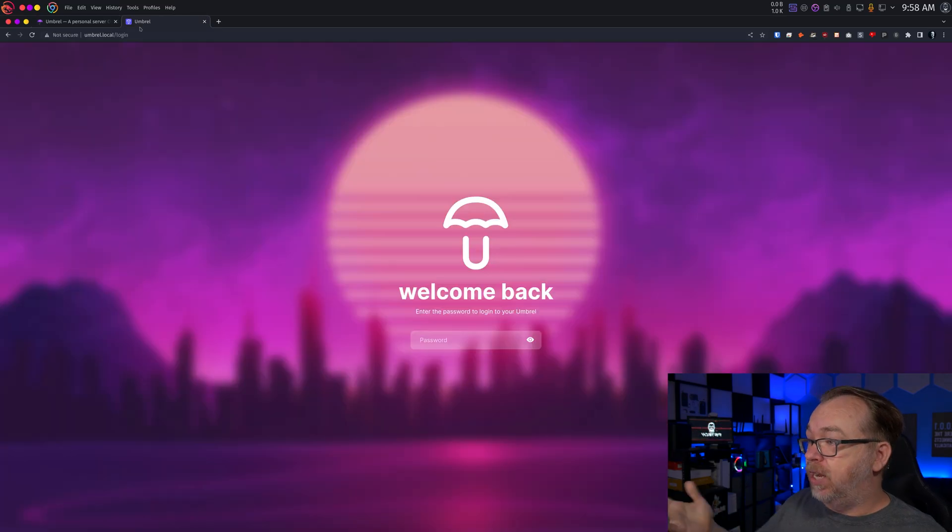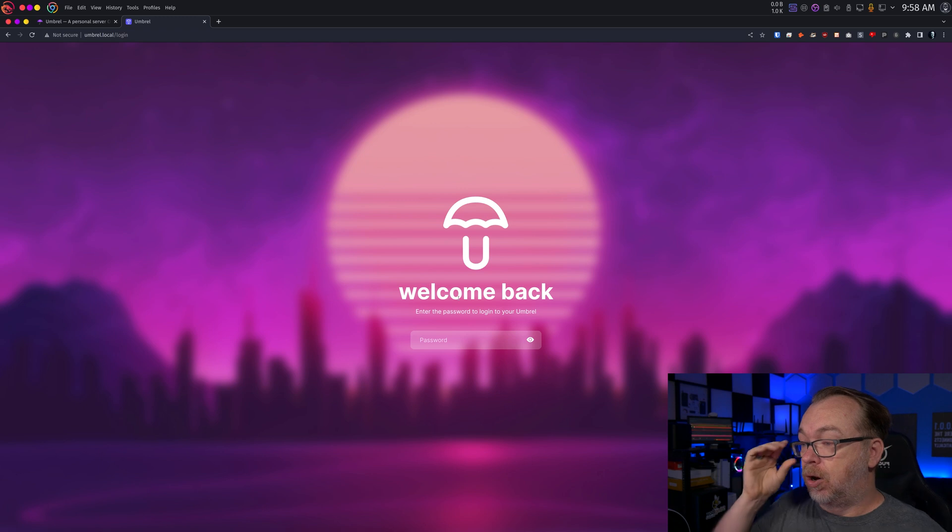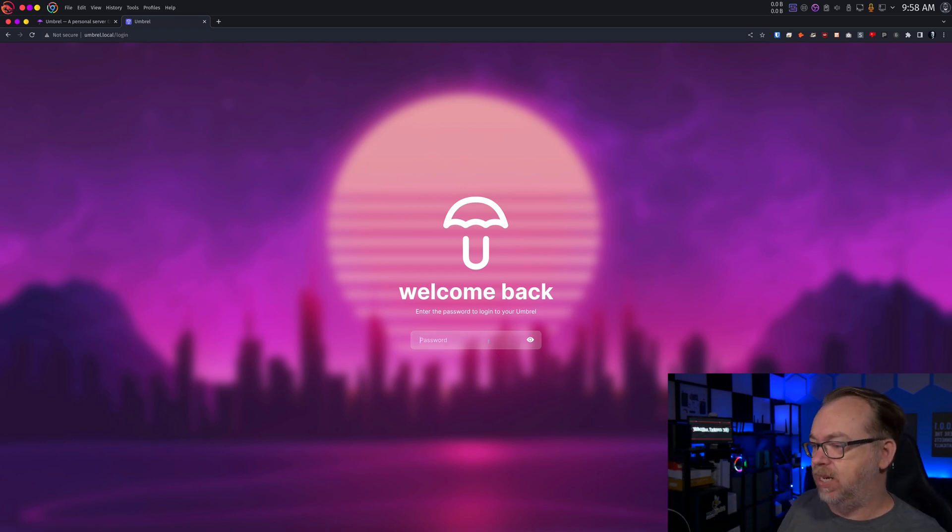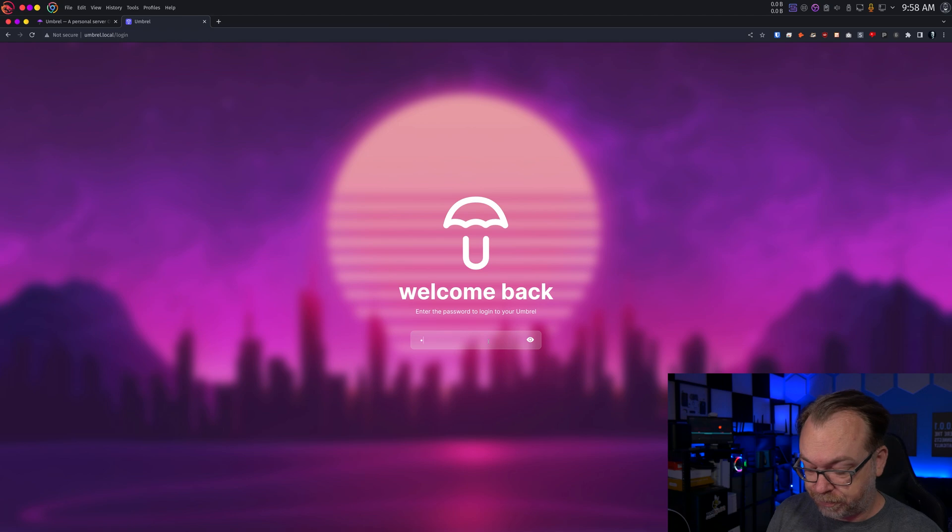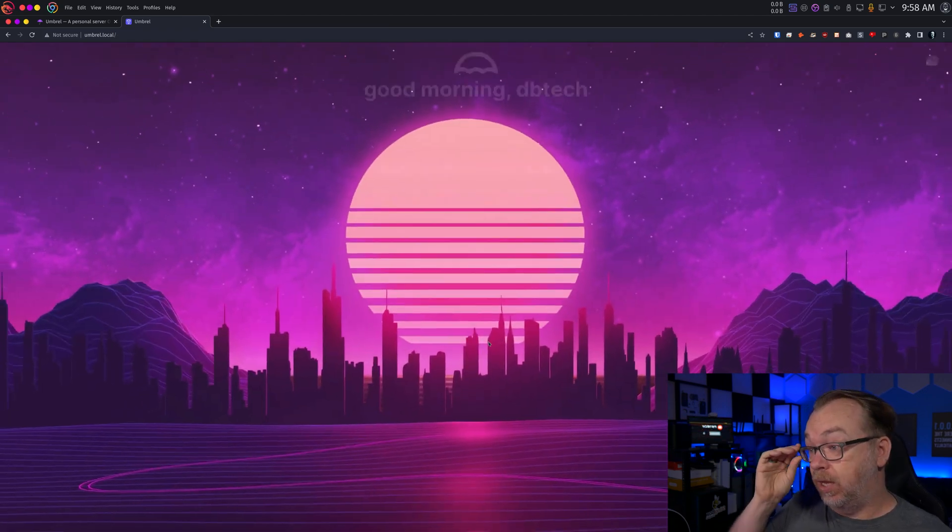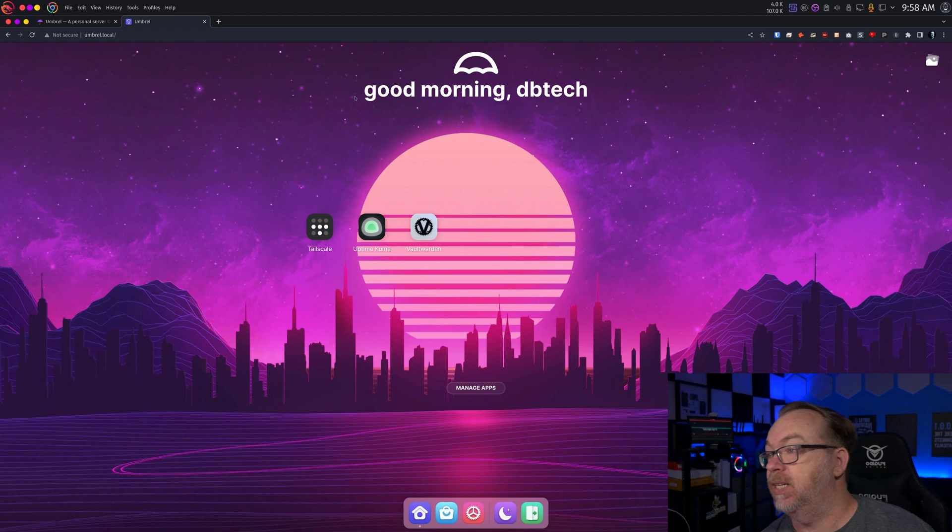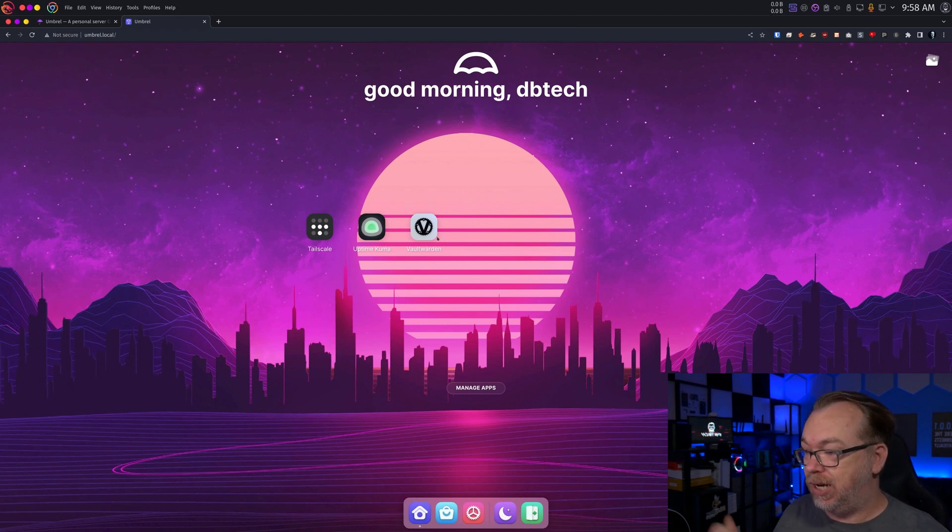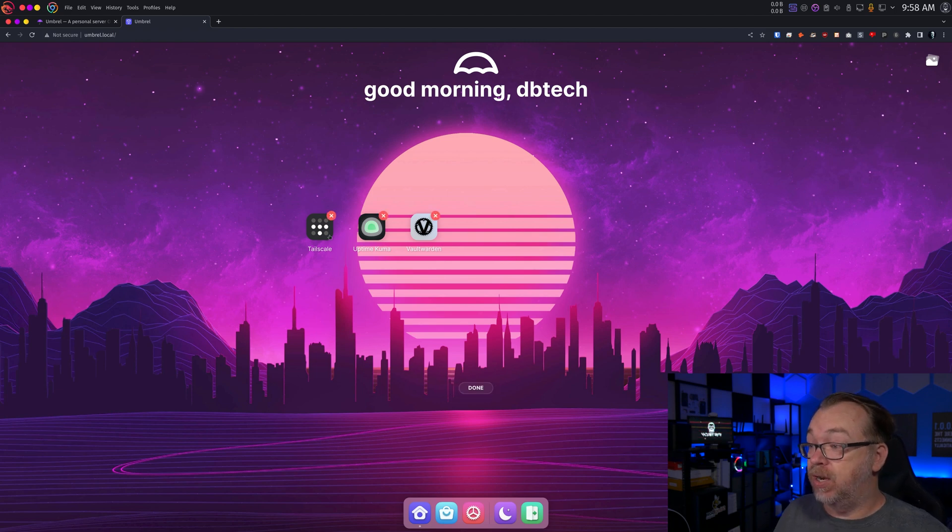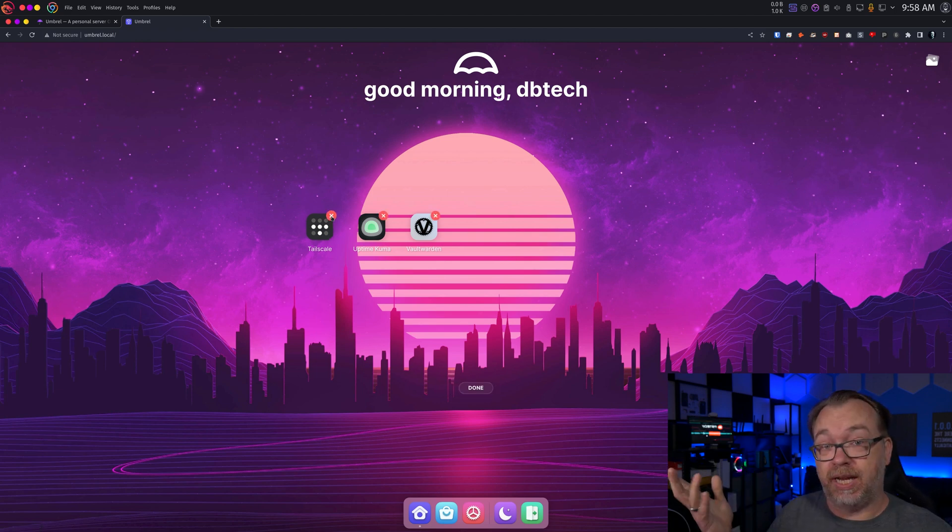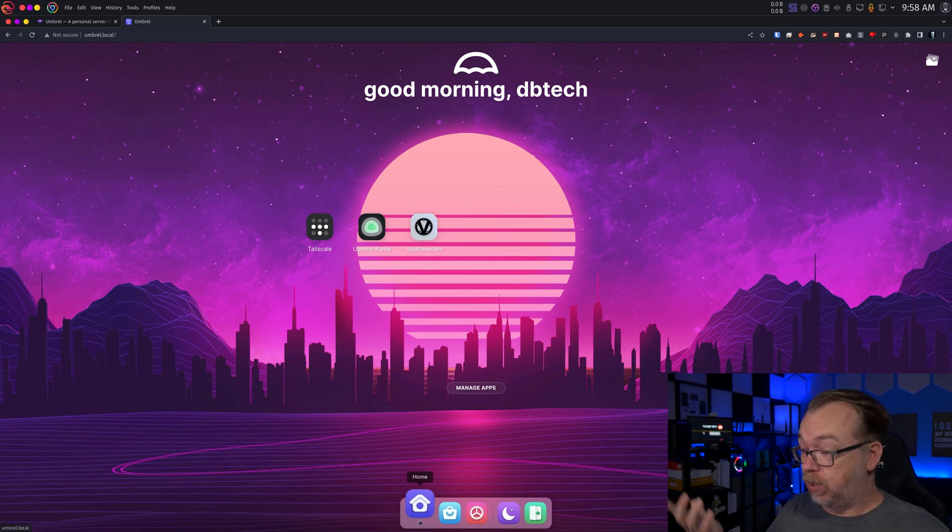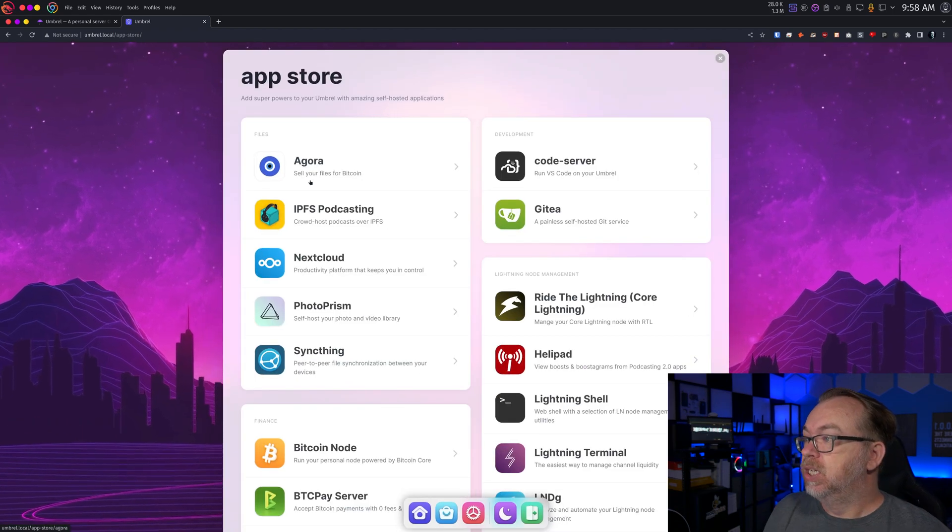Let's jump over to here. This is my login page. I'm going to type in my password. And of course, you can see here it says good morning, DB Tech. I've got some apps in here. We can manage apps if we click that. I could uninstall these just with a simple click. I do appreciate that.